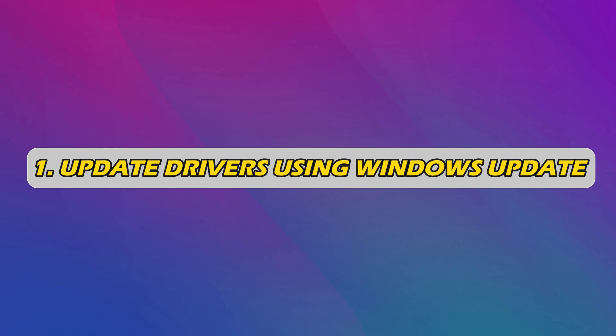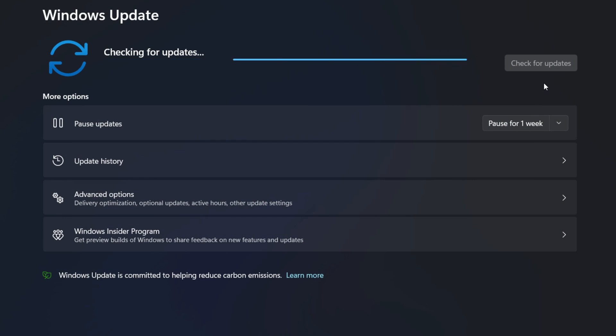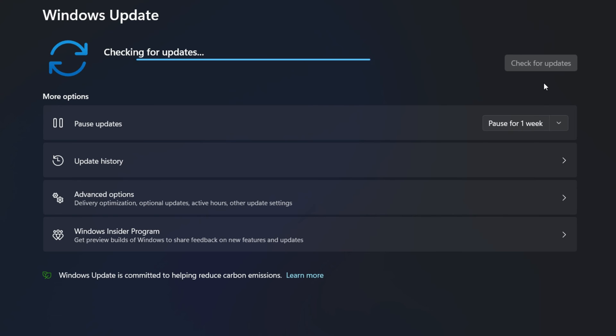1. Update drivers using Windows Update. You can run Windows updates and see if any driver updates are available under Optional Updates. It's a quicker and easier way.